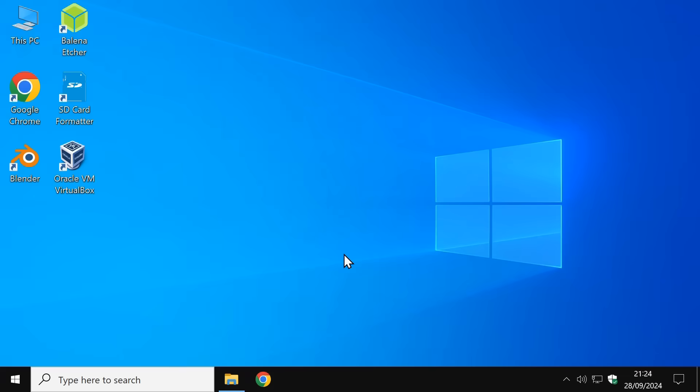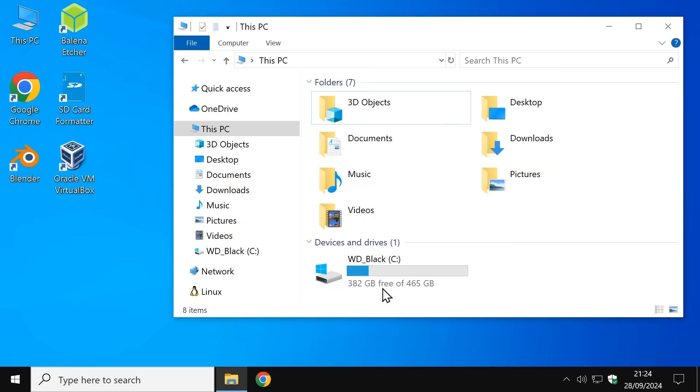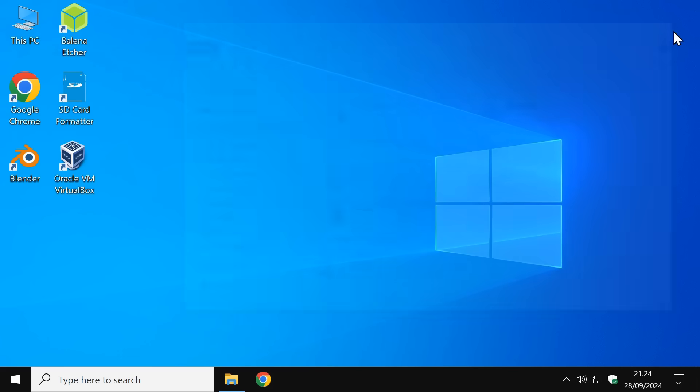Right, here we are in Windows 10, which will continue to work just fine after the 14th of October 2025. Because of this, some users consciously or otherwise may decide to do nothing.